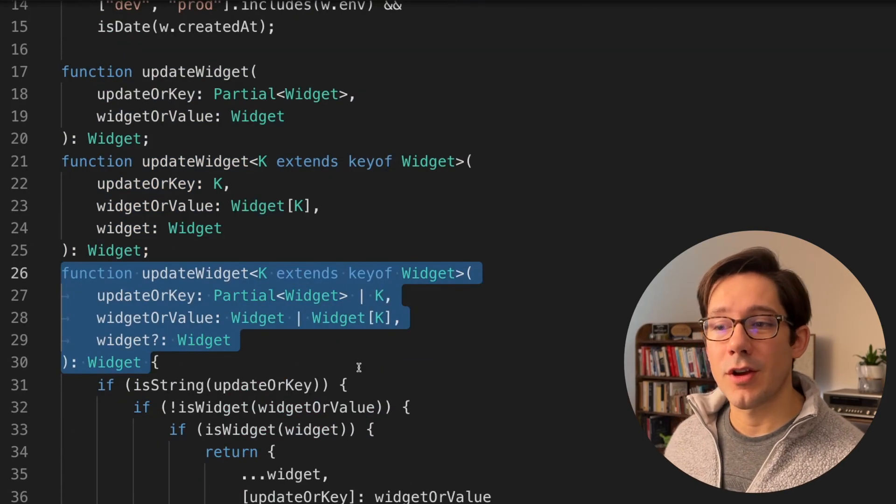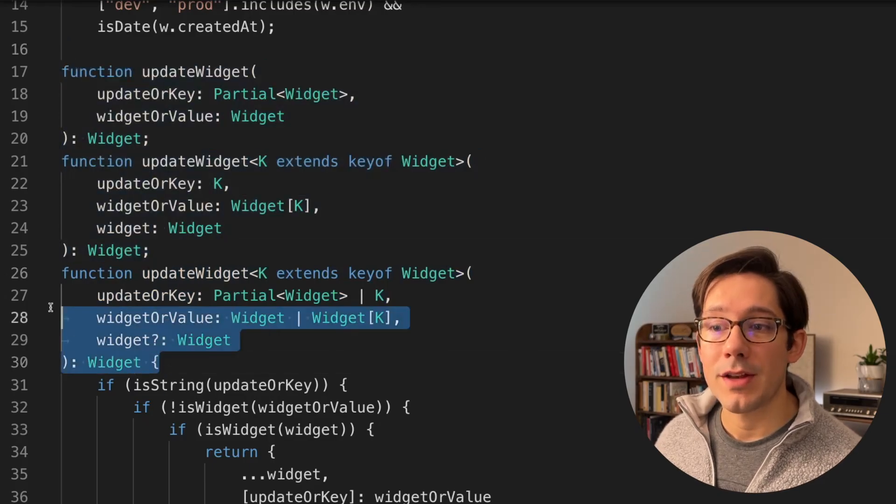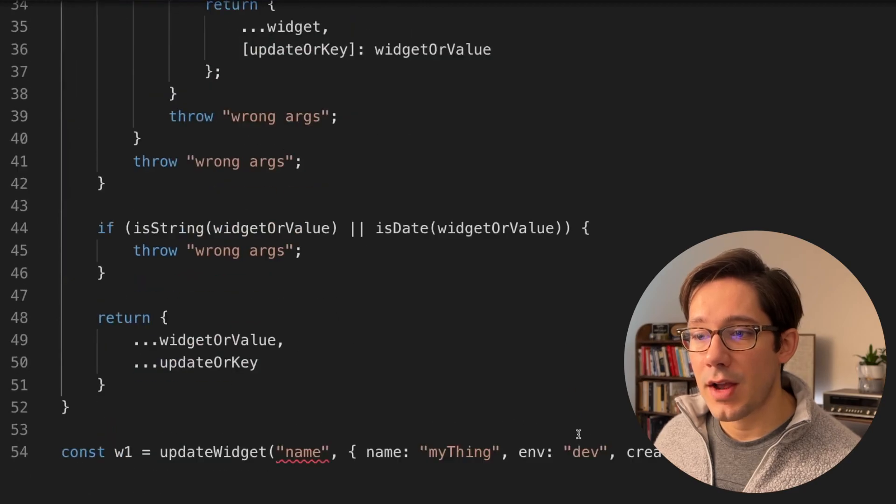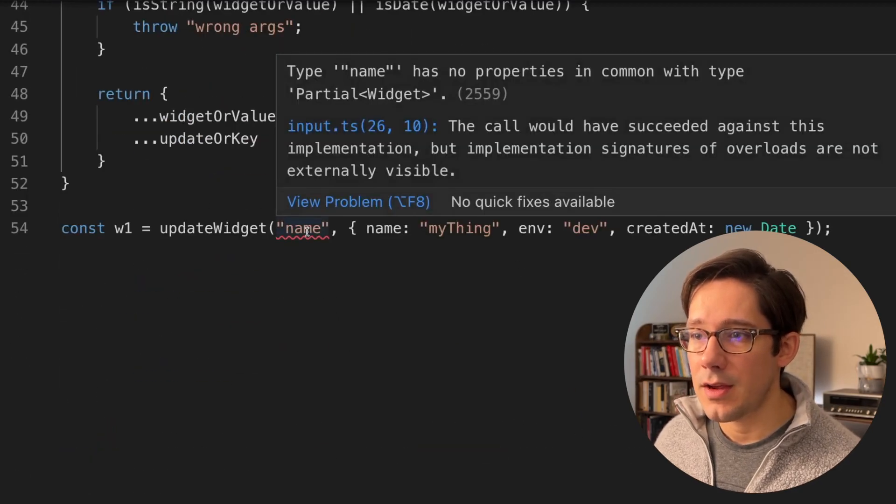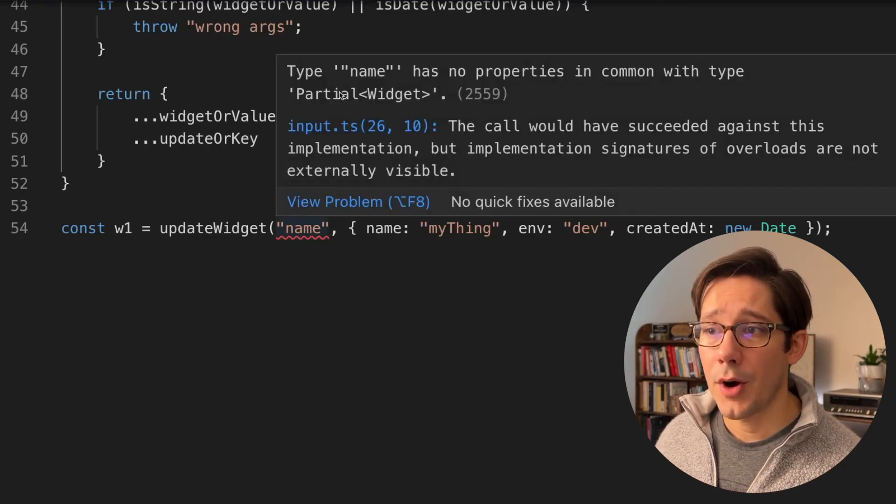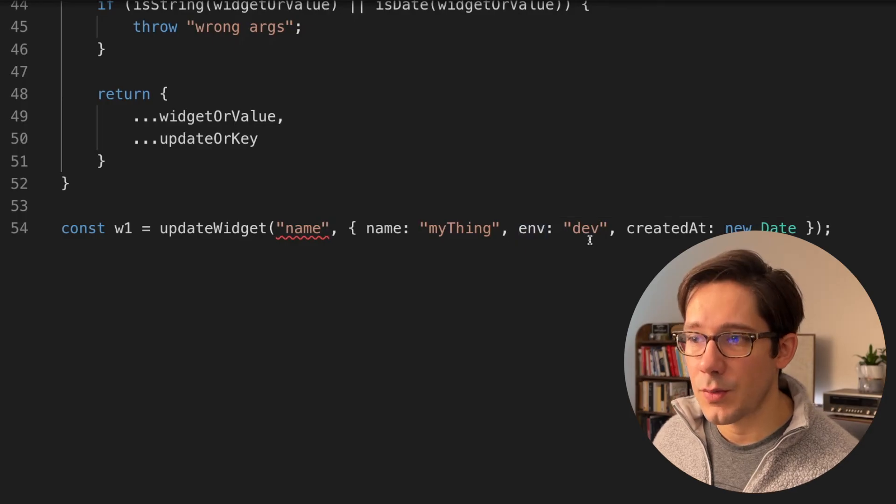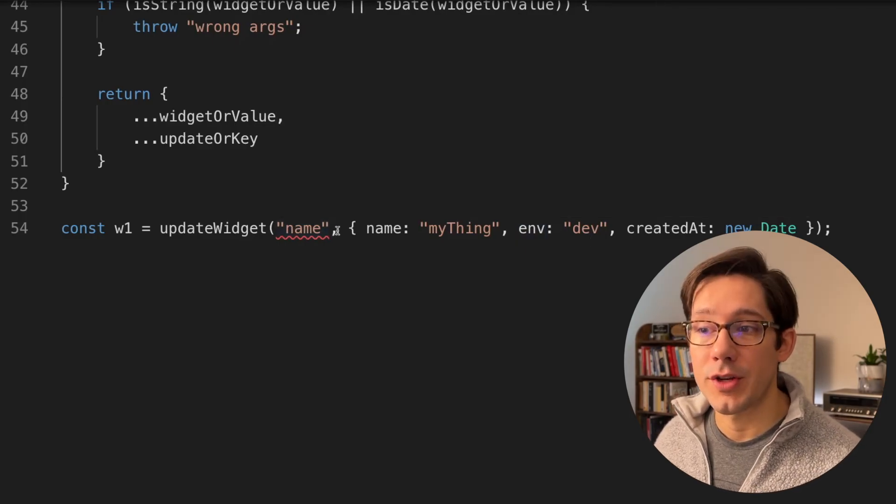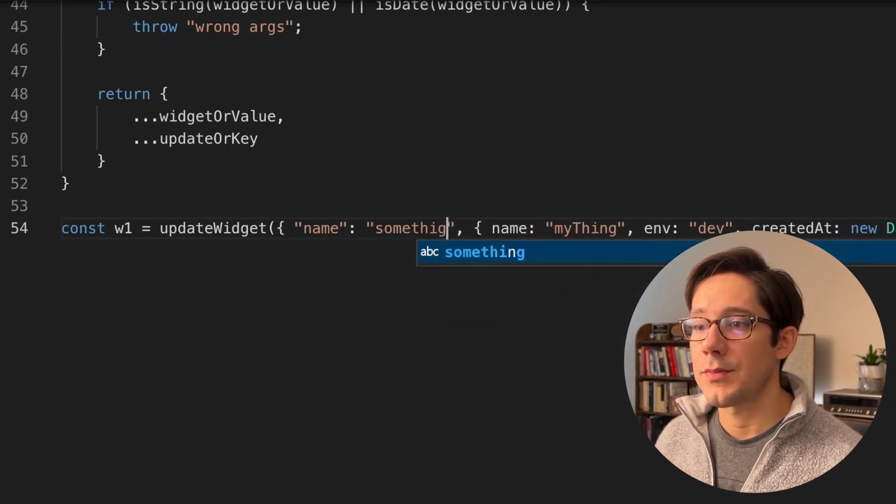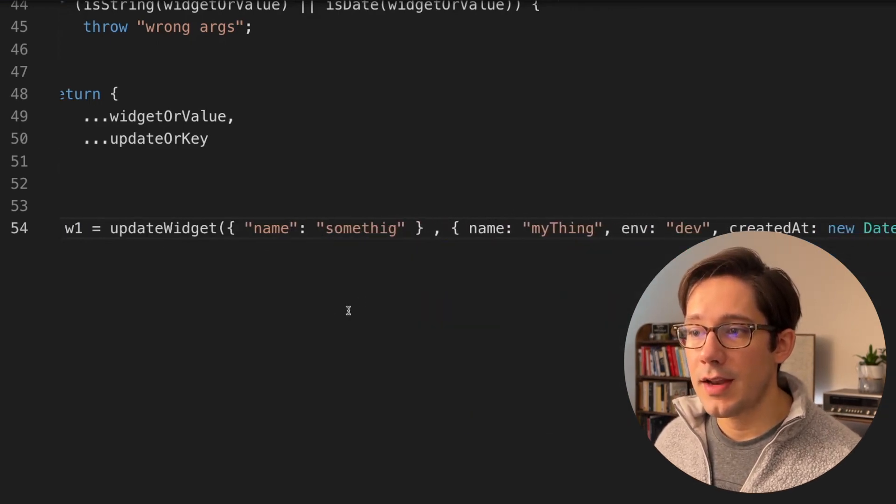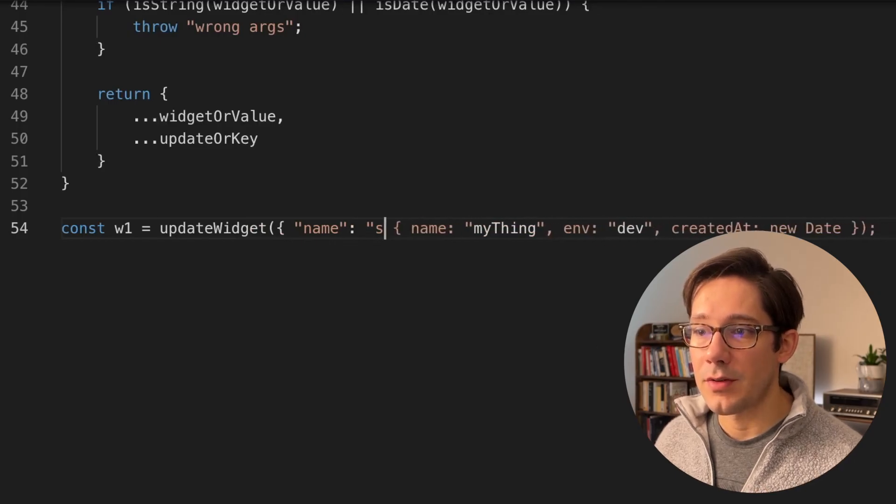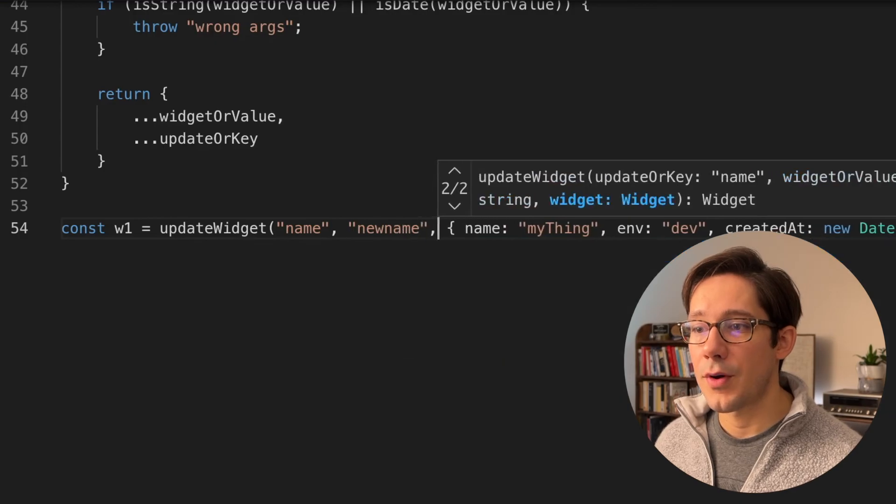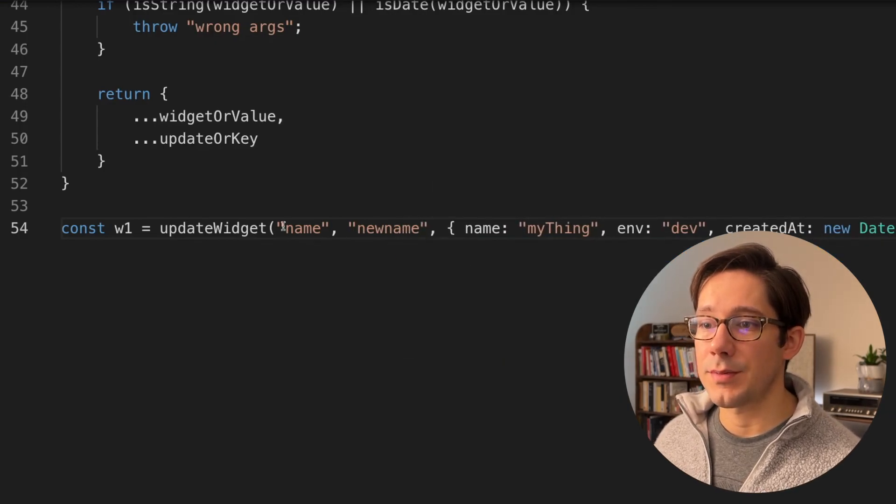We can see this in practice if we come back down to our example here. We're getting an error. We're saying that name here has no properties in common with the type partial widget. So it recognizes that when we only have two arguments, the second one's a widget. This first one really needs to be a partial widget. So there's a couple ways we can fix this. We can say that name equals something else here. And if we do that, now this is an acceptable way to call the function. The other thing we could do instead, we could add another argument in here and put our new name as the second argument. And that is also acceptable.